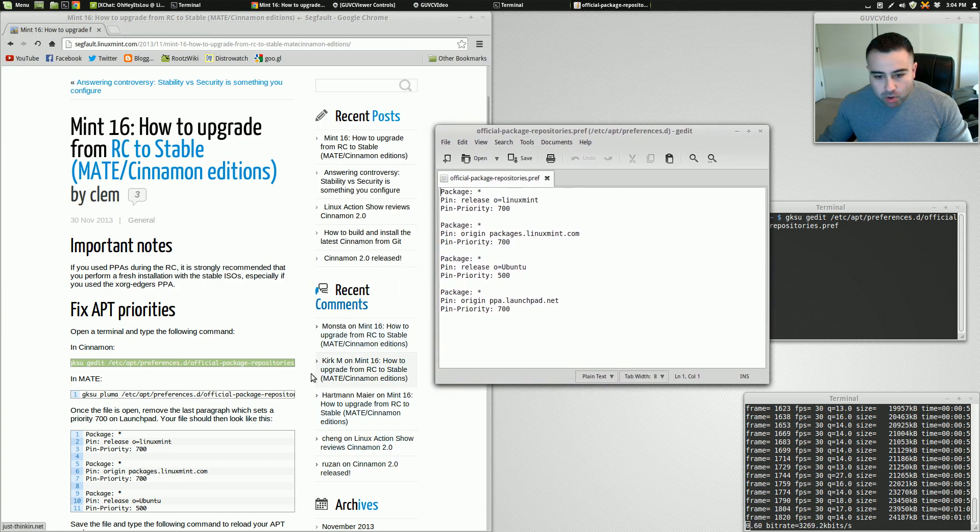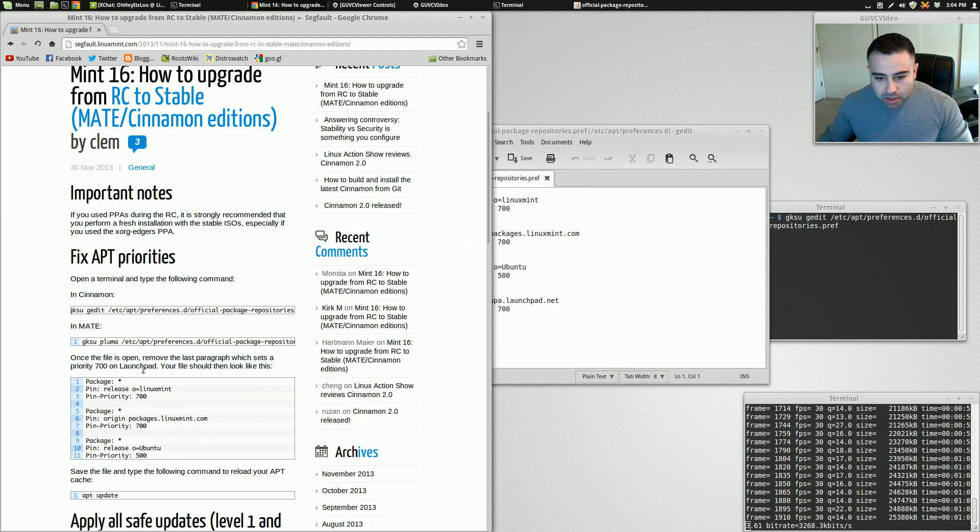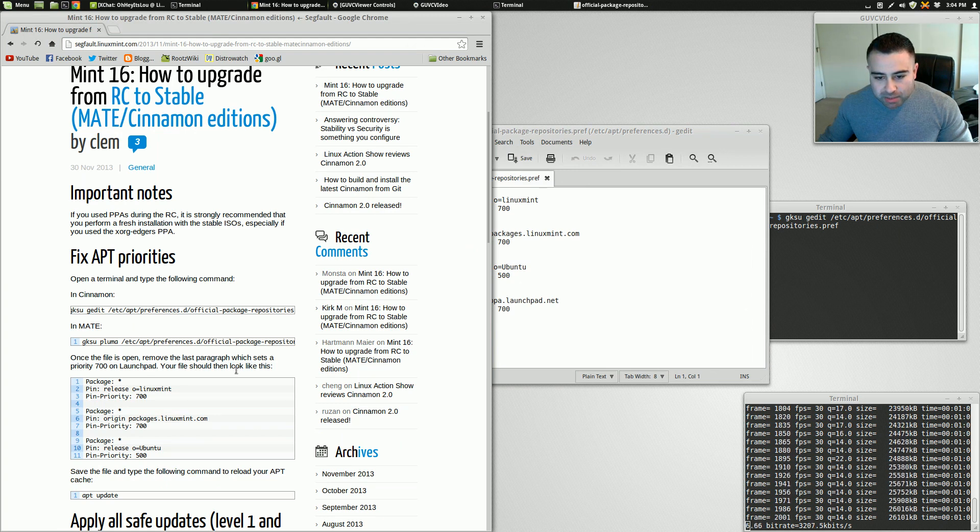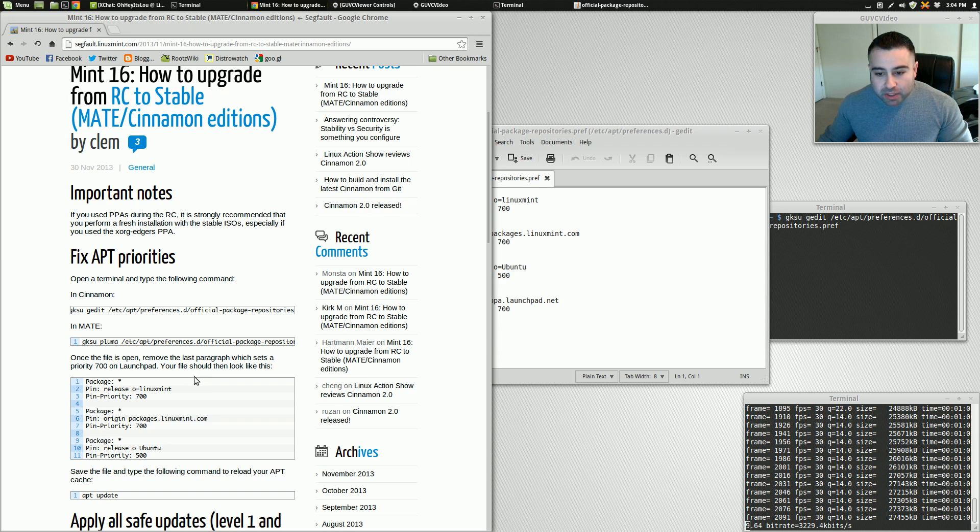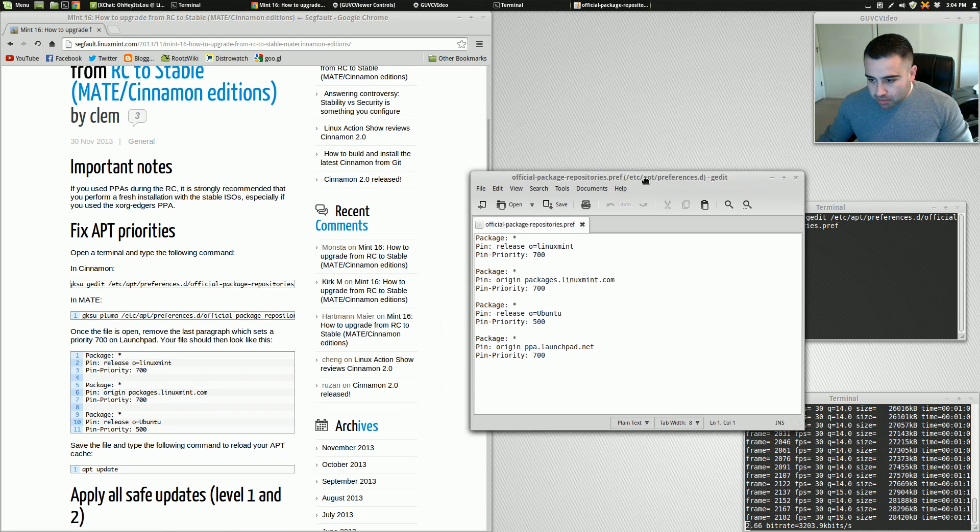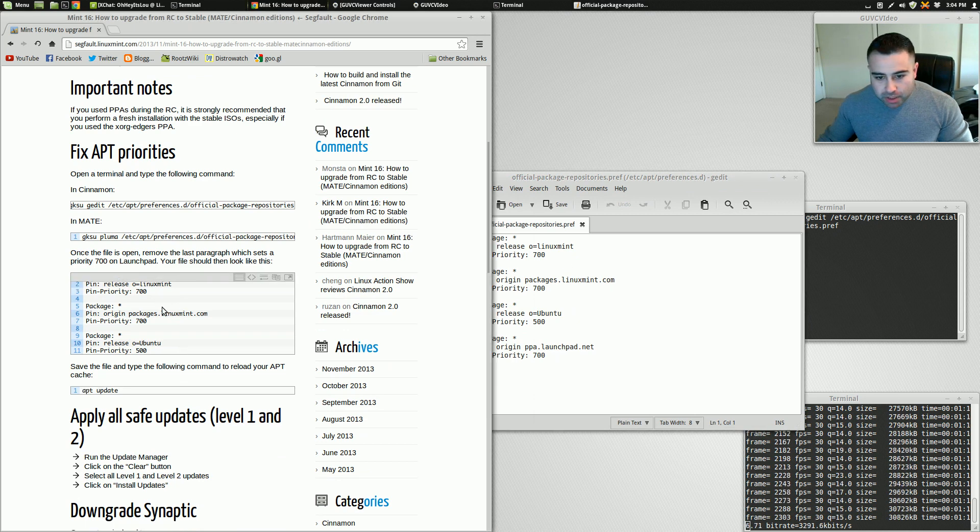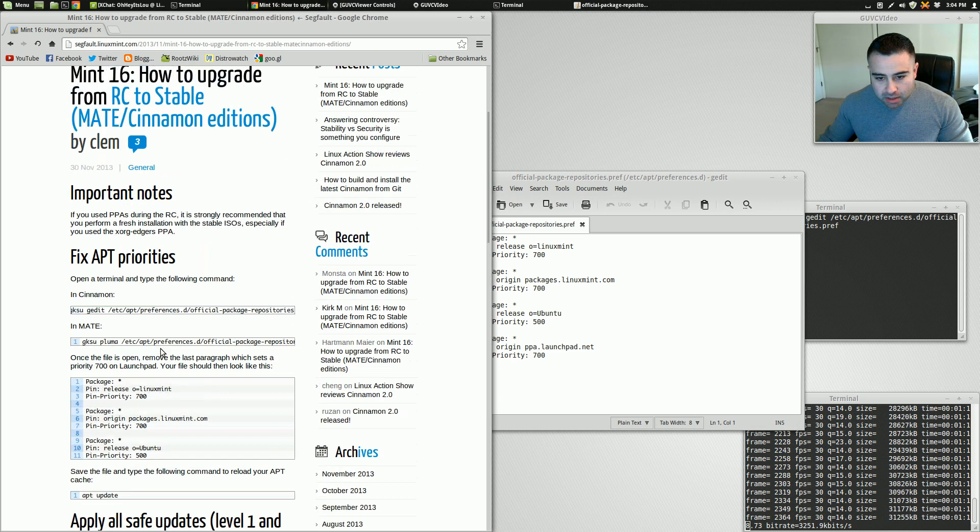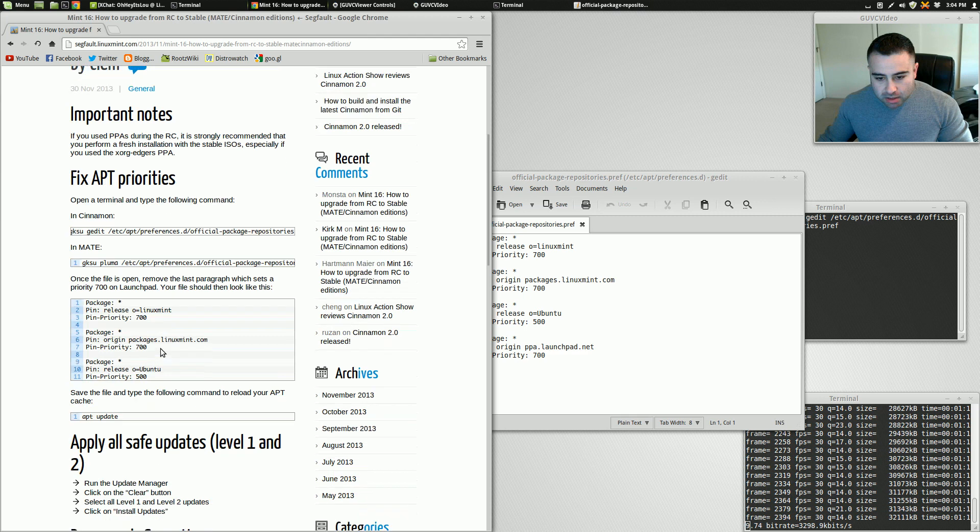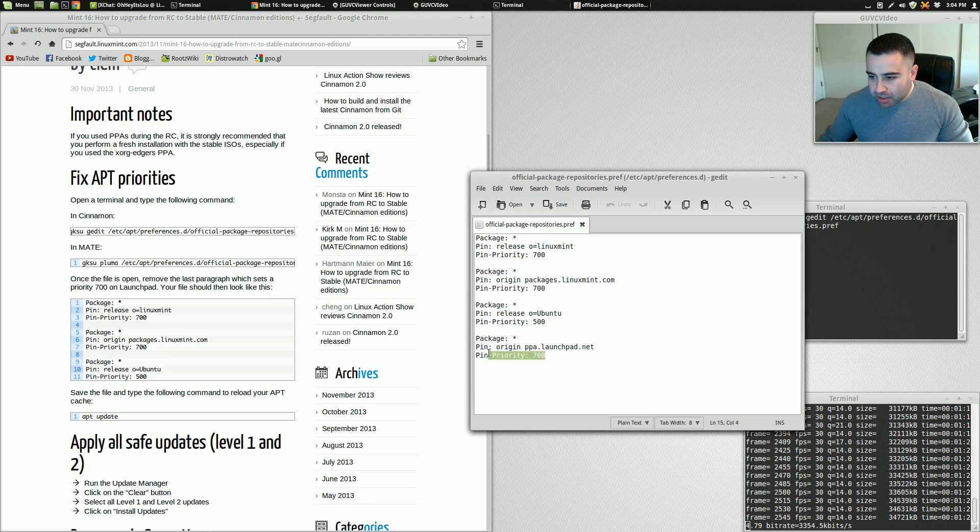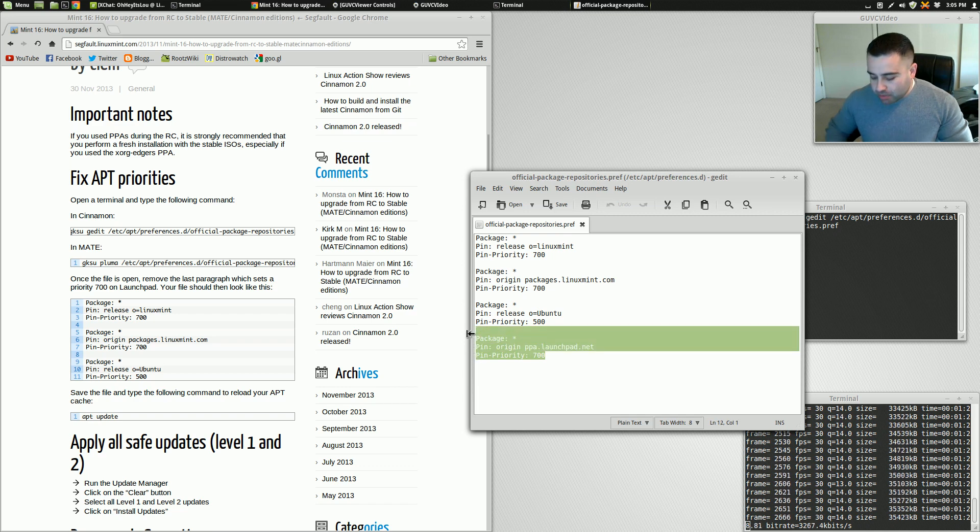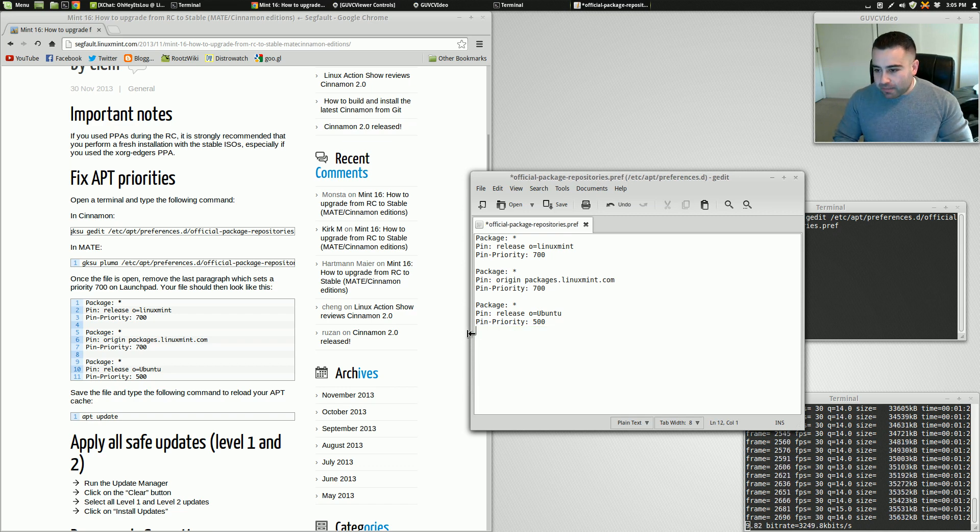Okay, so once this opens, it says once the file is open, remove the last paragraph which sets a priority 700 on Launchpad. Your file should look like this. So instead of actually having three sections here, there should be two sections. You're getting rid of this right here, this pin priority 700, this last entry. We're just going to remove that.